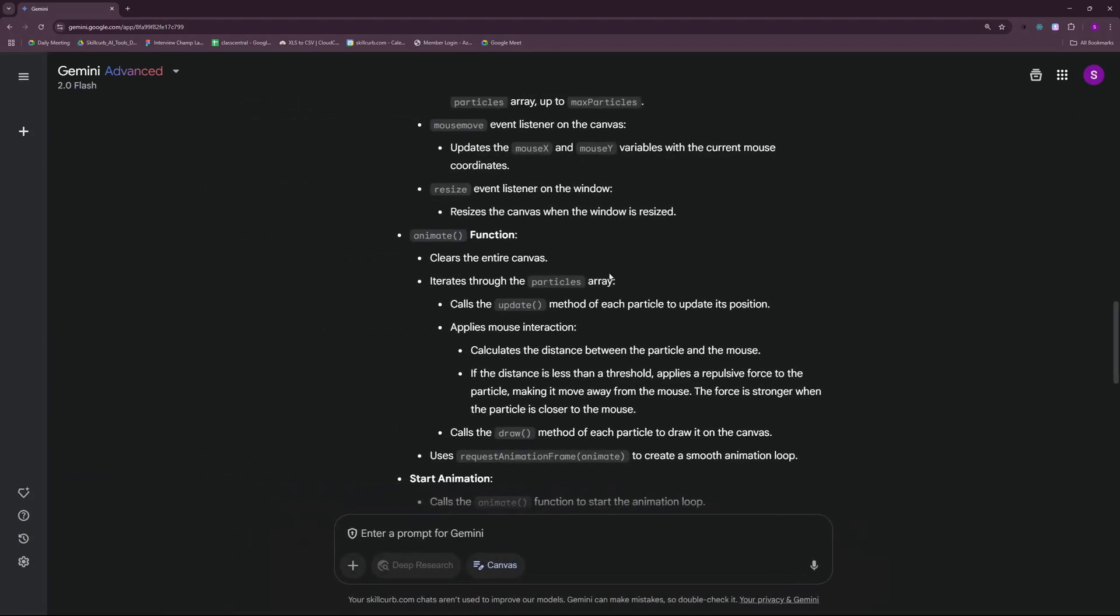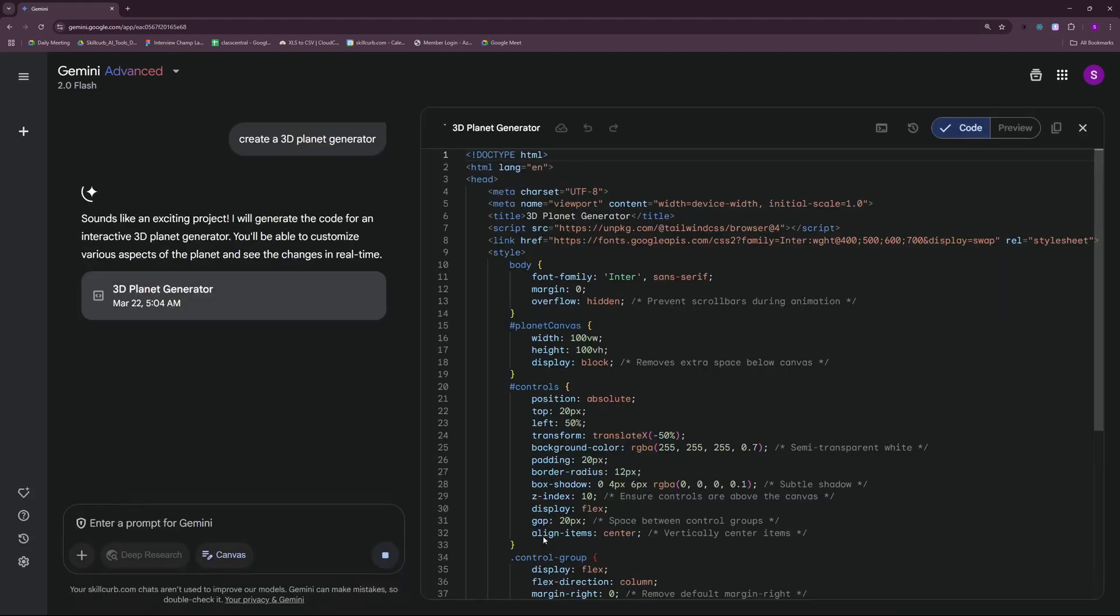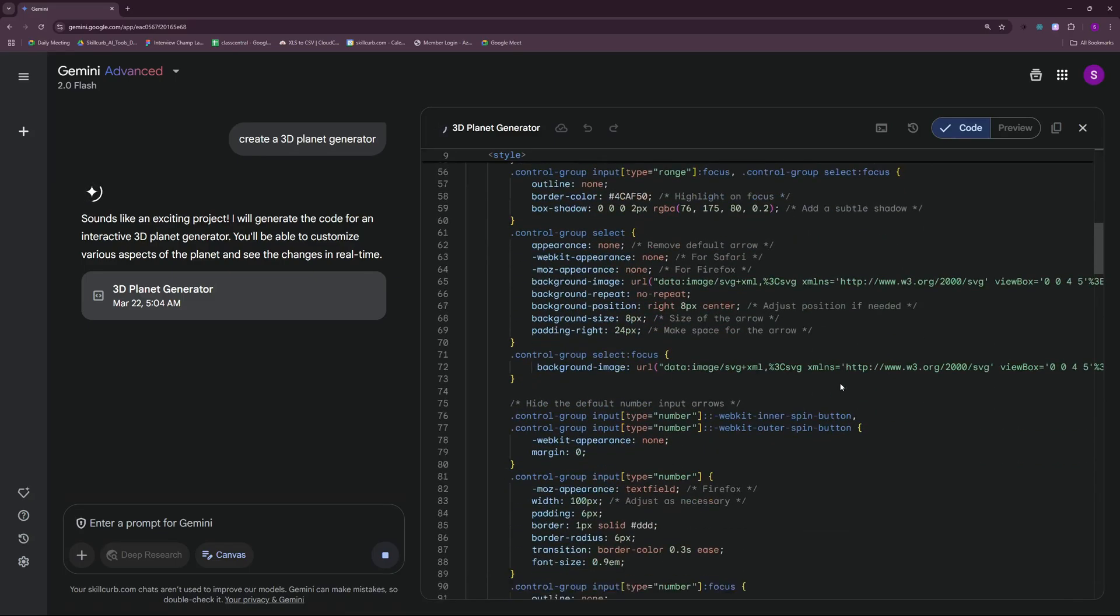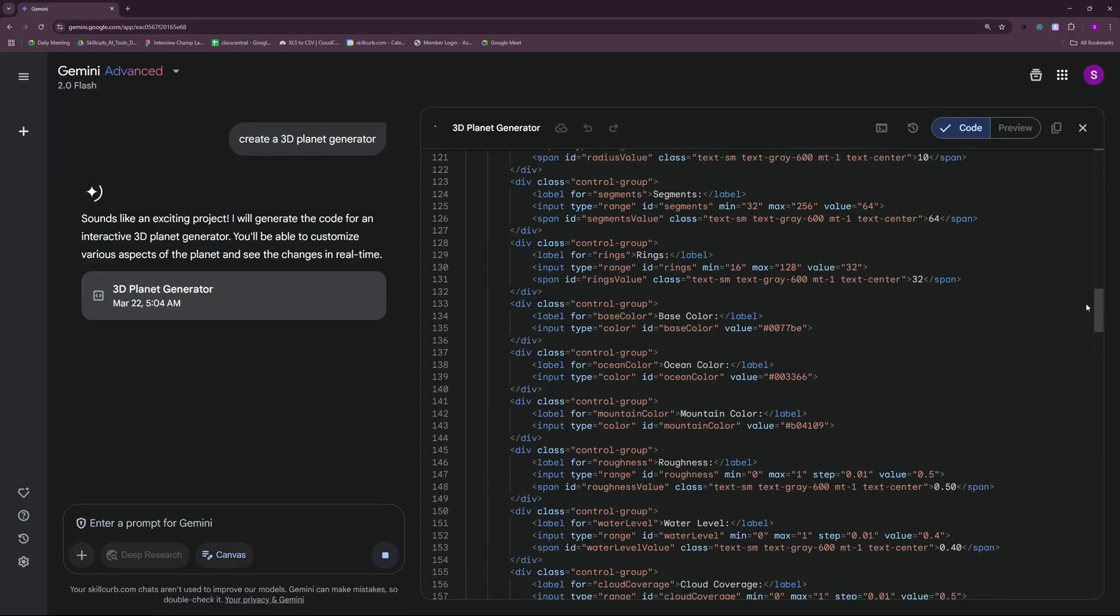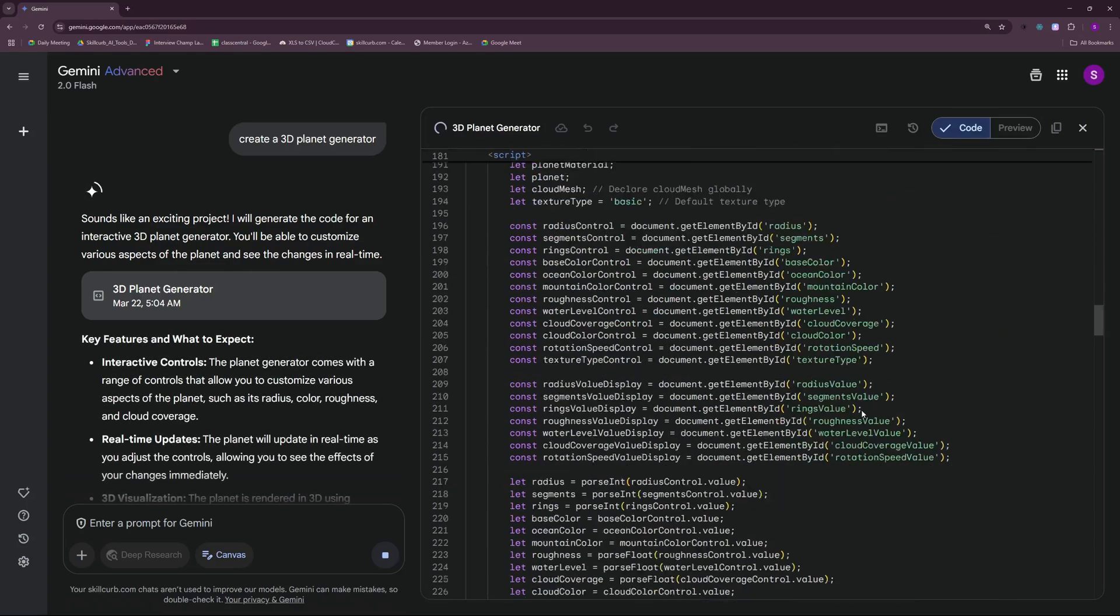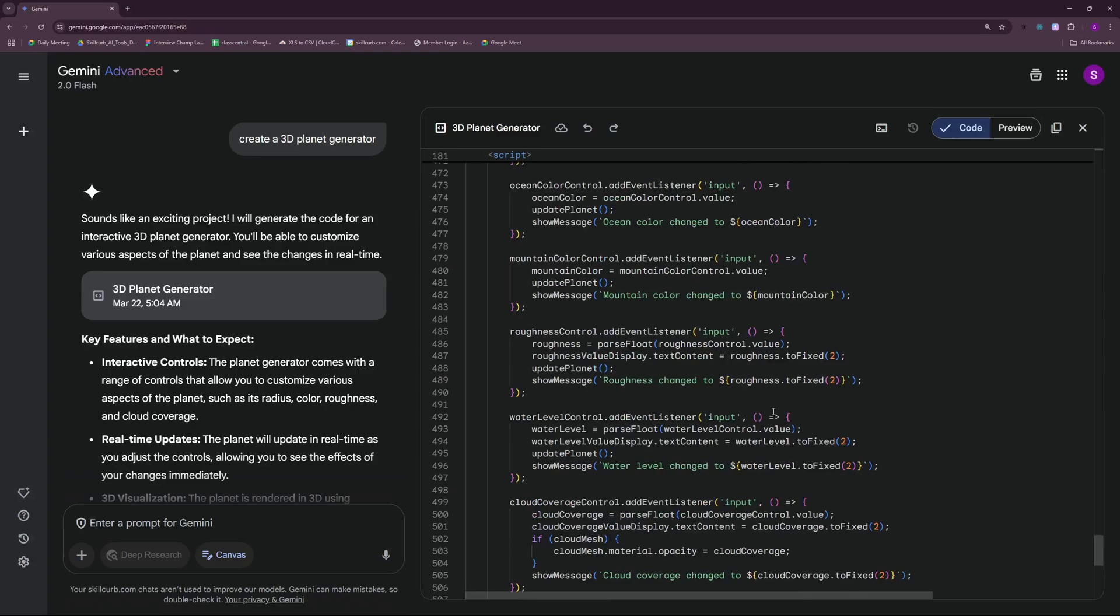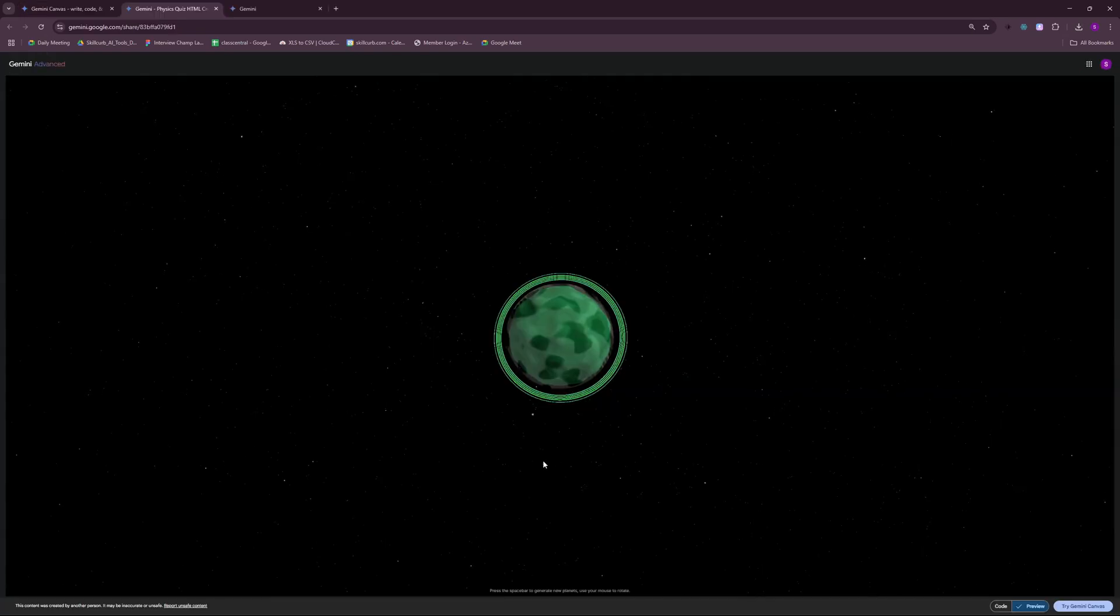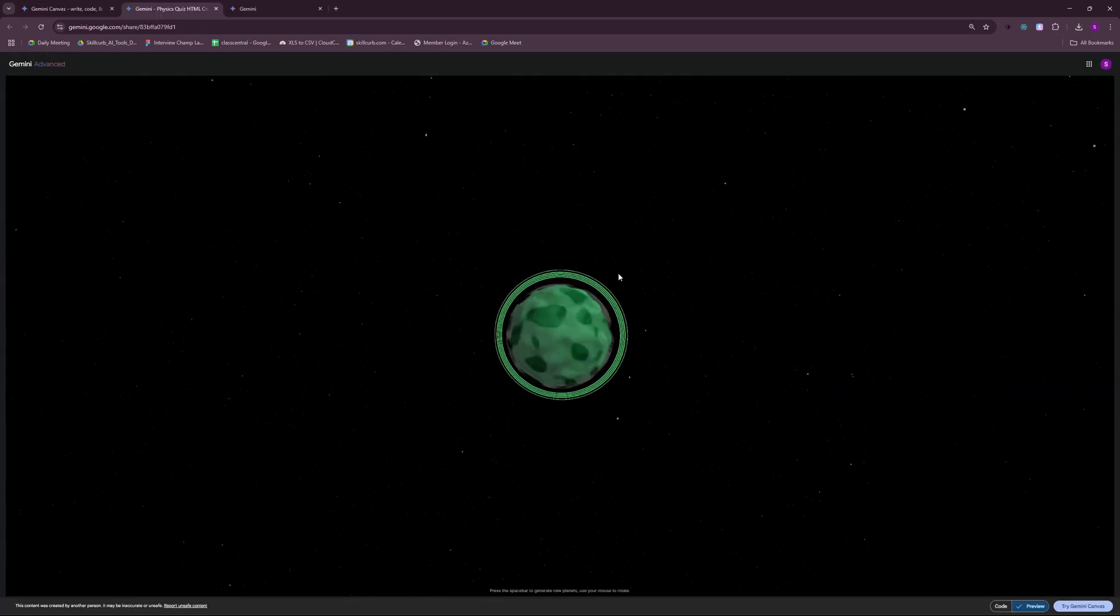The next example is going to be in a new chat. I'm going to ask it to create a 3D planet generator. And don't forget to turn on the canvas option here. Why am I testing out these graphic oriented apps? This is because most of the models out there are really messy when it comes to graphics and movements and vectors. So that's why I want to really test this out and see if it's capable of actually generating accurate and efficient code. It's quite fast. It generated around 550 lines of code within a couple of seconds.